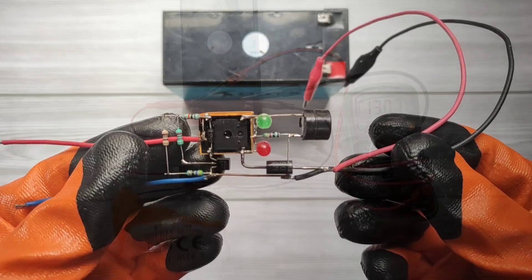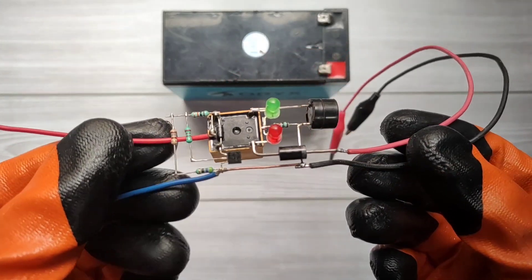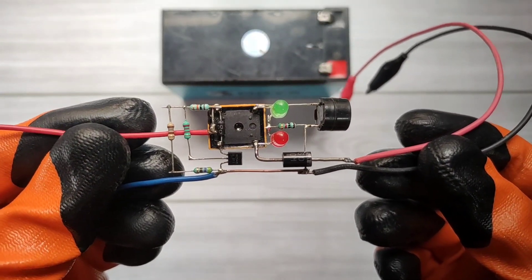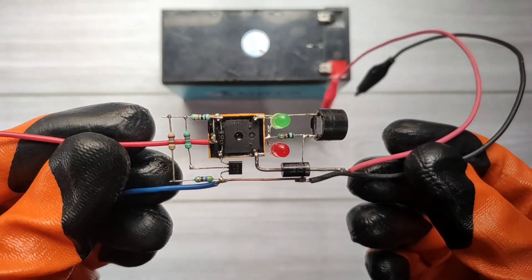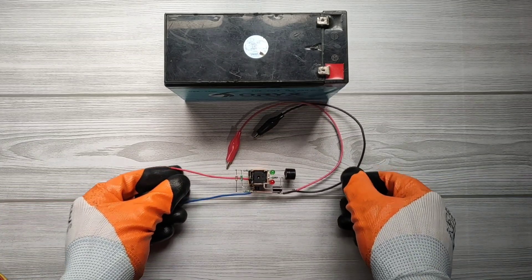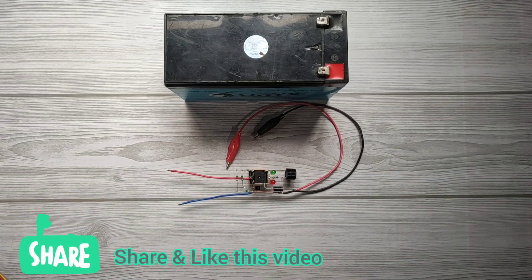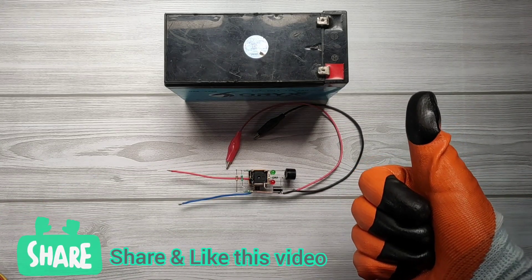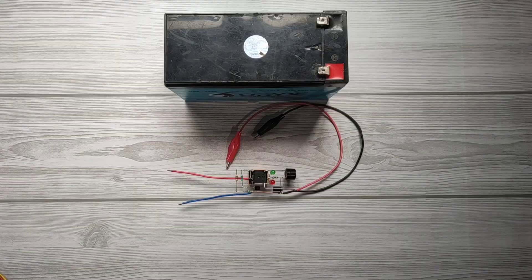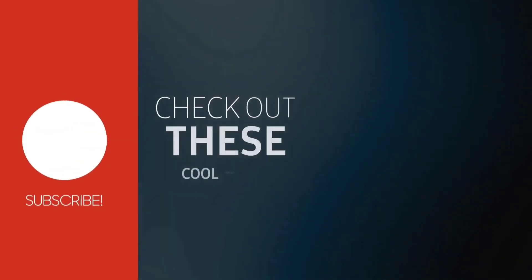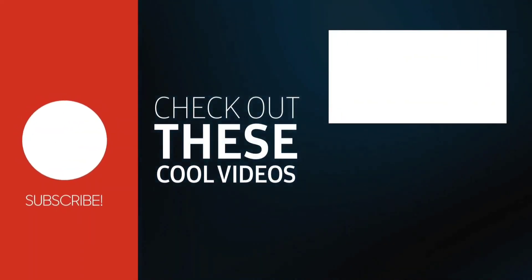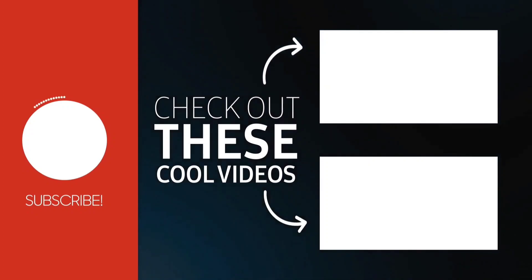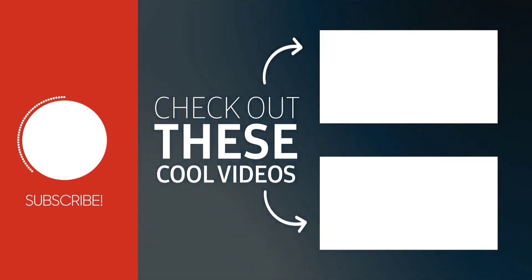So, the circuit was very easy to make. I recommend to make it on zero PCB. If you enjoyed the video, share and hit the like button. For more videos, subscribe the channel, also check out these recommended videos. Thanks for watching.